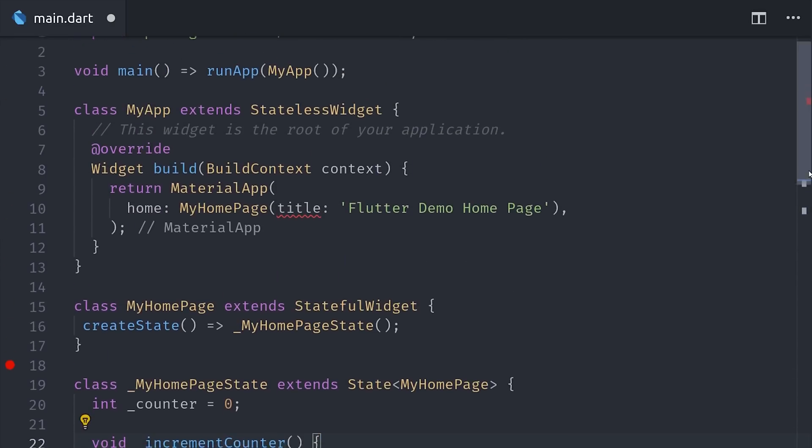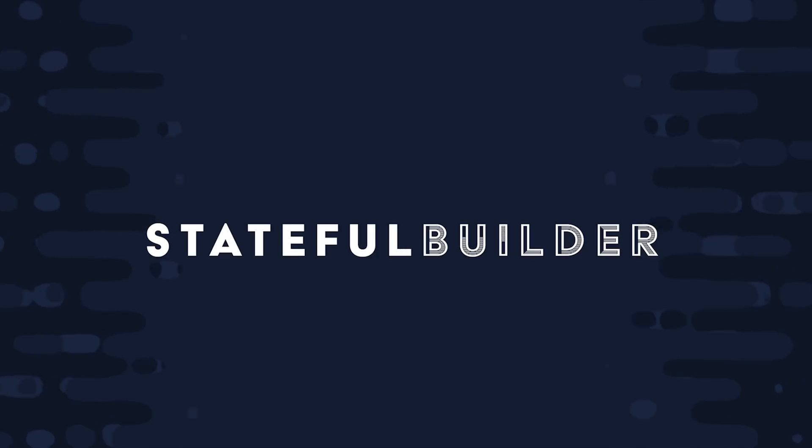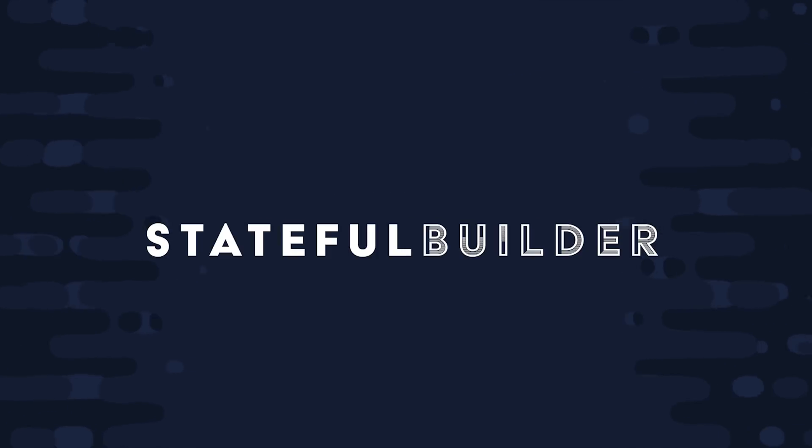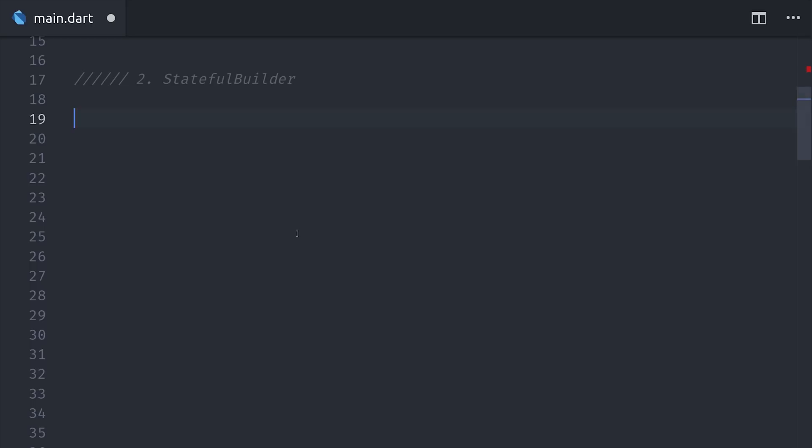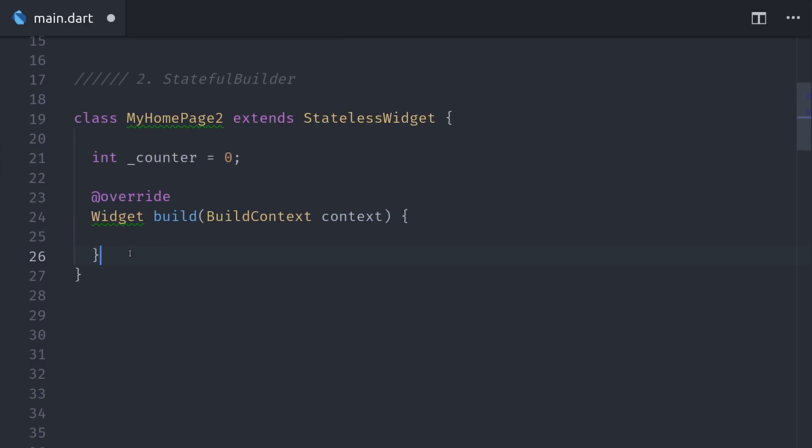And with that, I'll move on to topic number two, Stateful Builder. There's a variety of different builder widgets in Flutter that allow you to react to different types of changes. One of those is Stateful Builder, which will allow us to simplify our stateful widget code. Notice this time we're starting by extending a stateless widget, and then we'll define our state as a counter that starts at zero.